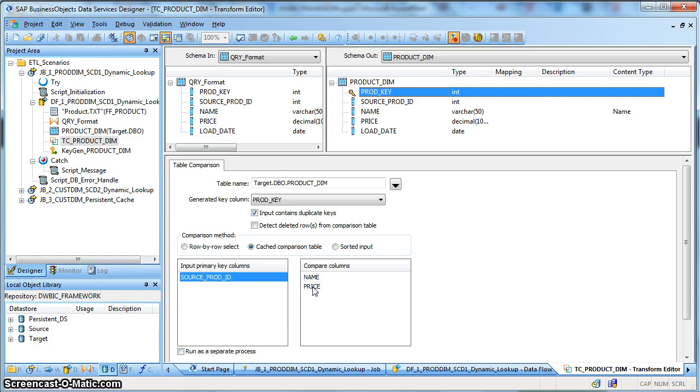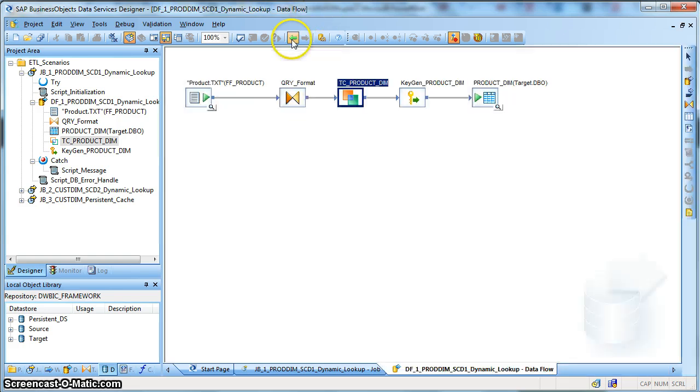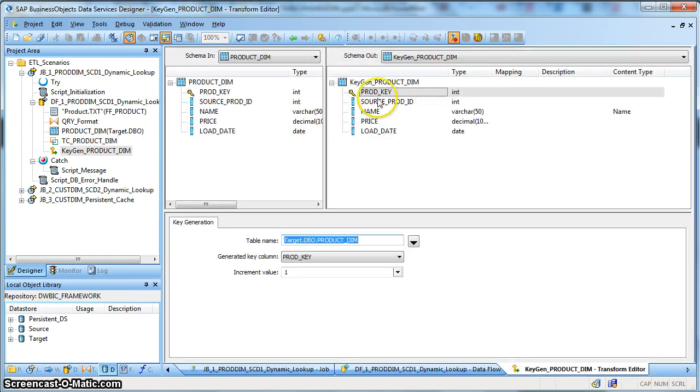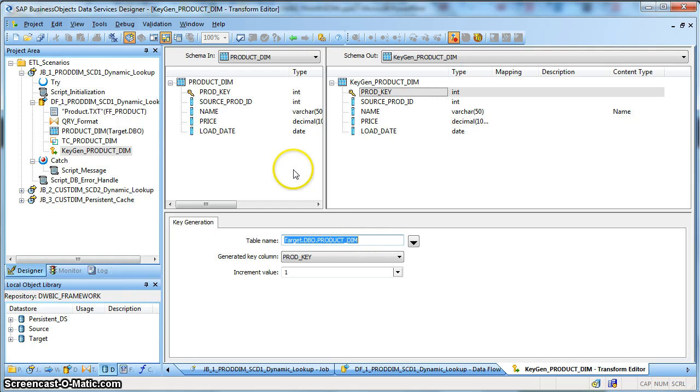Once we get the records with proper operational codes, we use the key generation transform to generate the surrogate keys. So we have mentioned the product ID. So based on those records having an operation code as insert it will generate a surrogate key.